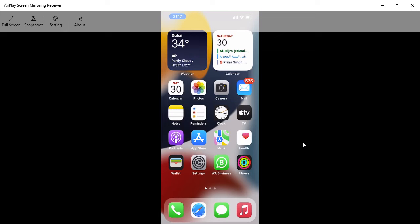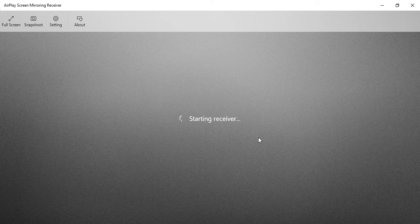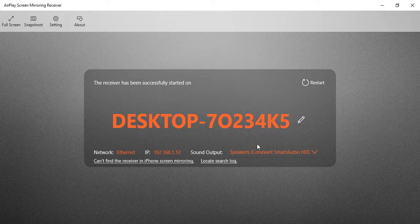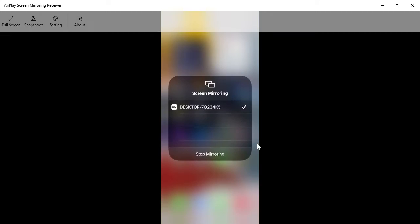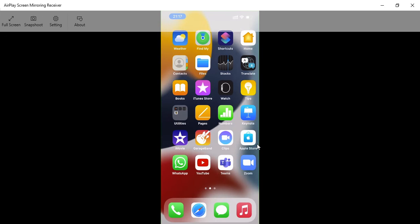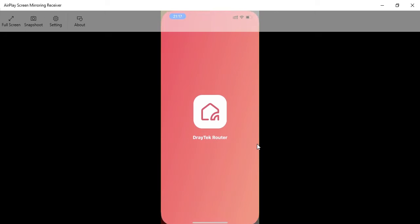I have installed the mobile application and I'm trying to connect through it now. Let's have a look — I'm trying to connect, and it's a brand new router. Let's click on this, go to screen mirror, and connect. Yes, it's connected now.